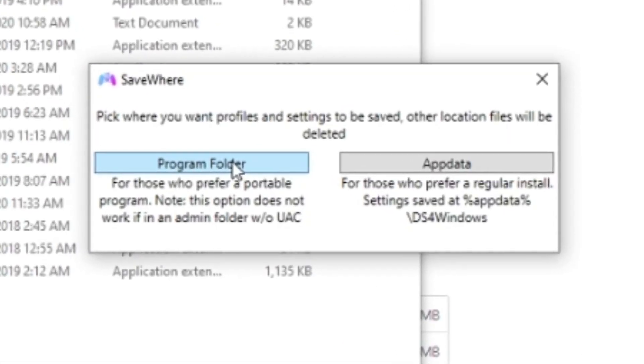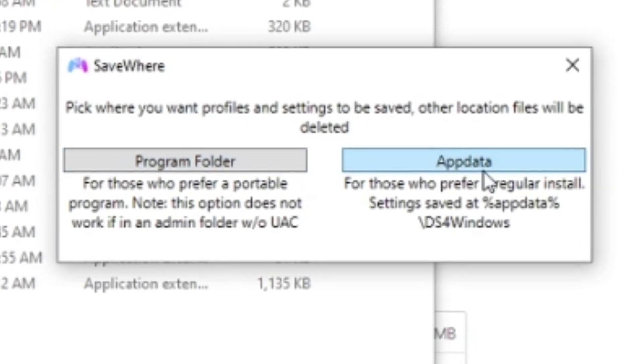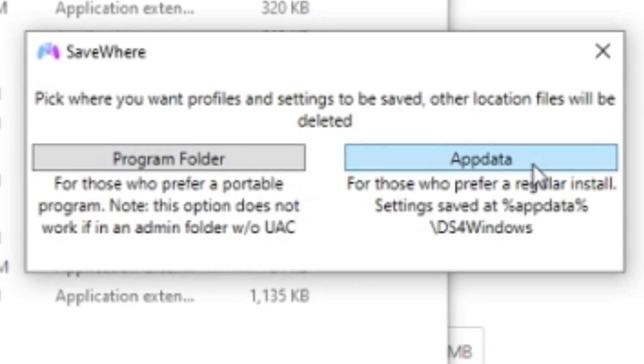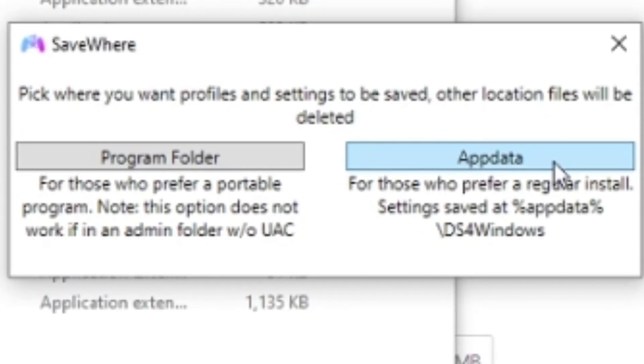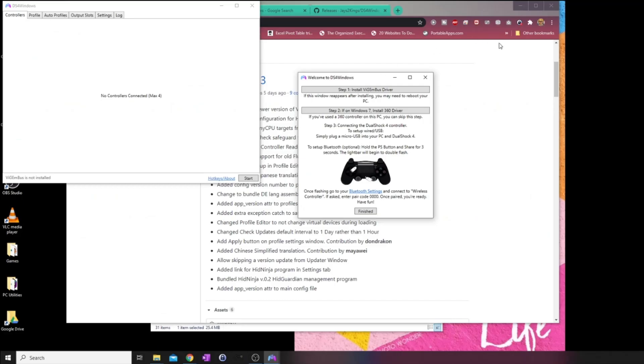For regular install, you can select app data, or if you prefer a more portable approach, you can go for the program folder. Once you have selected where to save, you will be greeted with the welcome screen to DS4 Windows.